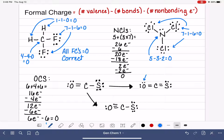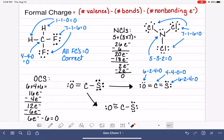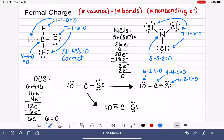Let's calculate formal charges for the first structure (O=C=S). Oxygen has 6 valence electrons, 2 bonds, and 4 non-bonding electrons: 6 minus 2 minus 4 equals 0. Carbon has 4 valence electrons, 4 bonds, and no lone pairs: another formal charge of 0. Sulfur has 6 valence electrons, 2 bonds, and 4 non-bonding electrons: 6 minus 2 minus 4 equals 0. Without even doing calculations on the other structure, this Lewis structure is clearly the best because all atoms have formal charges of 0.